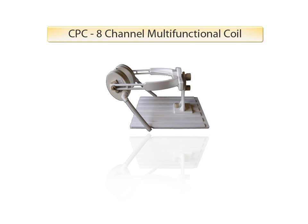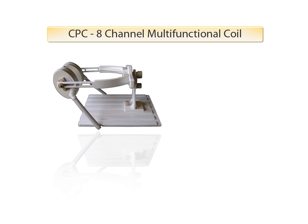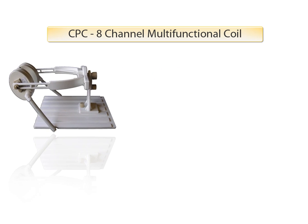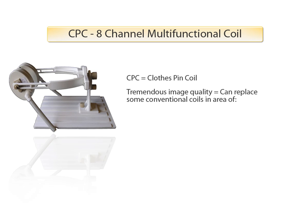Our multifunctional coil, called CPC, is an 8-channel coil that can be widely used for many applications. CPC, by the way, stands for clothespin coil, which is based on its looks. The CPC generates tremendous images and has been used for motion studies as well.